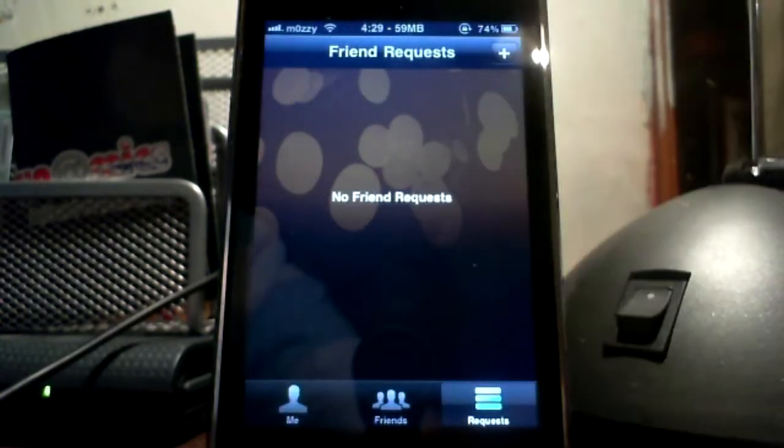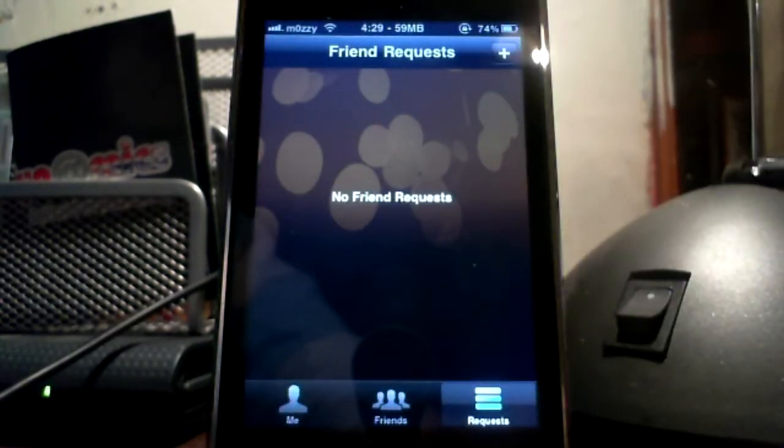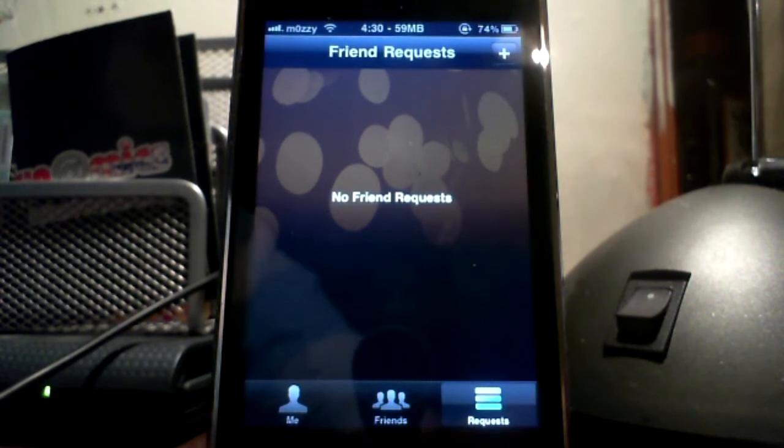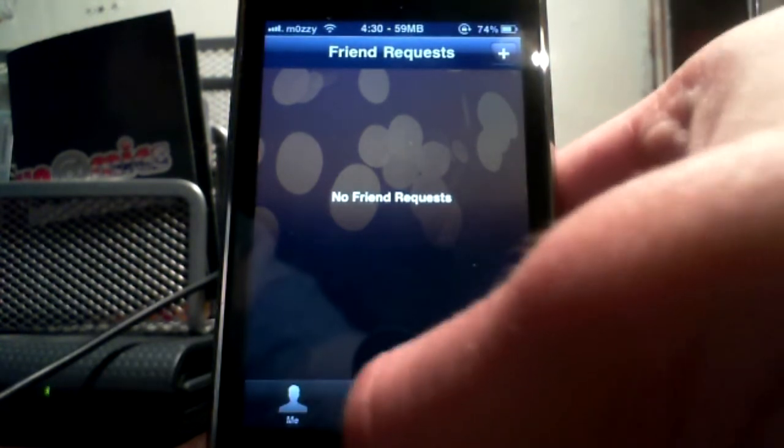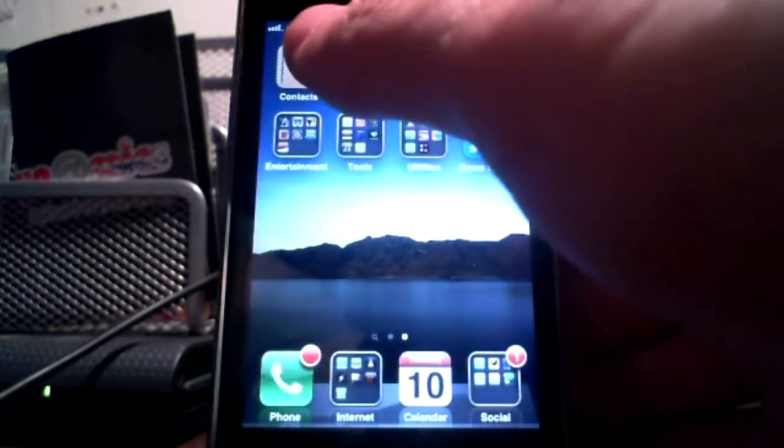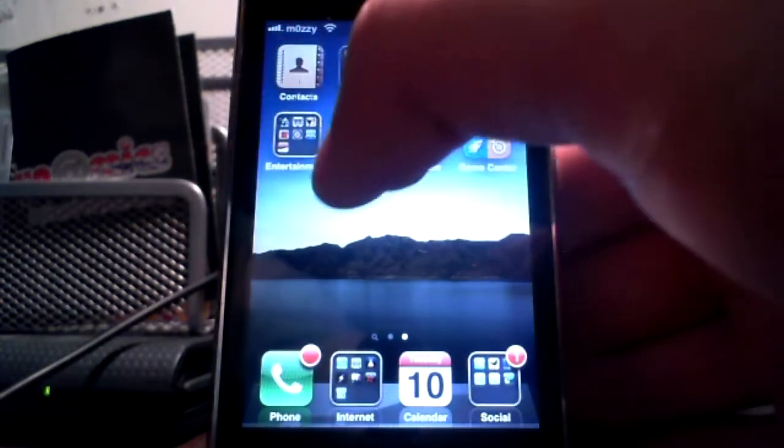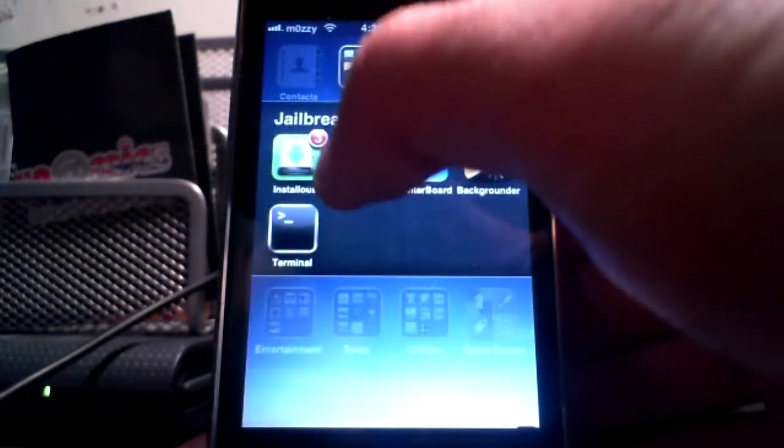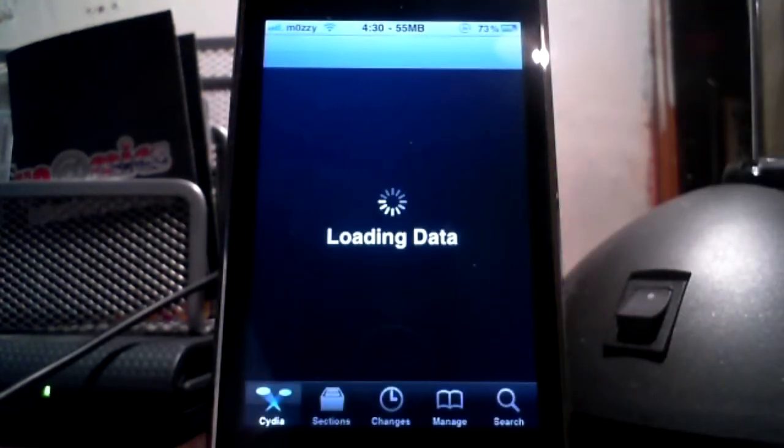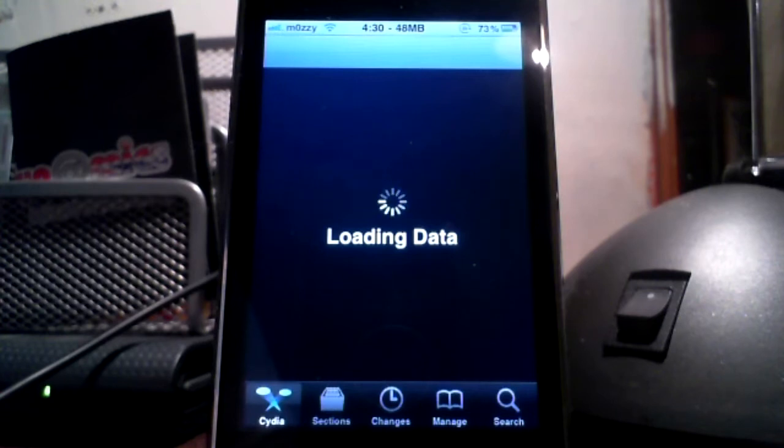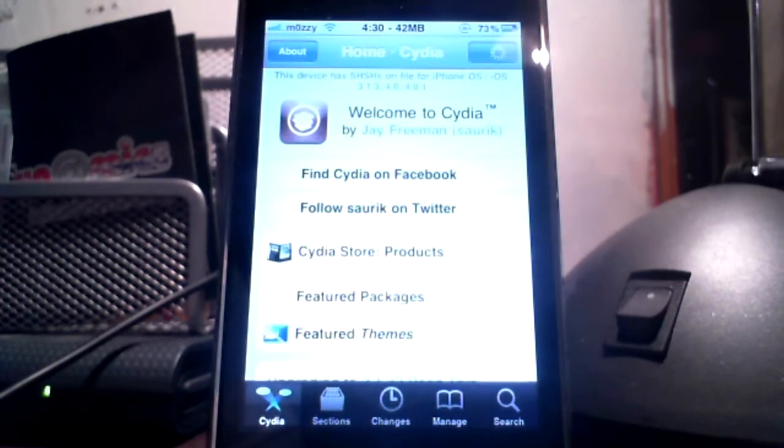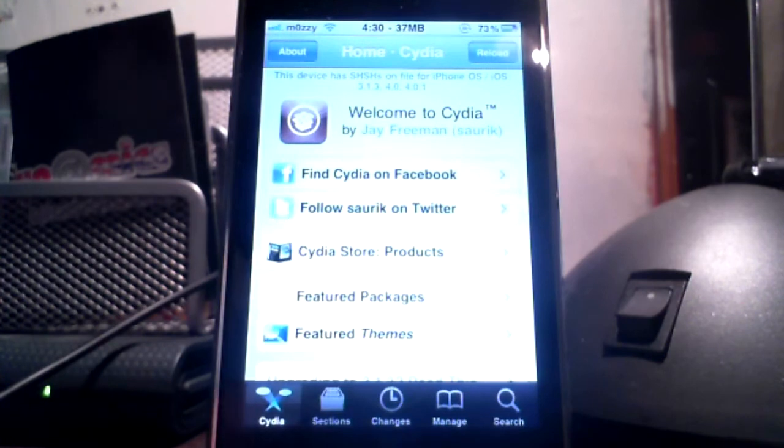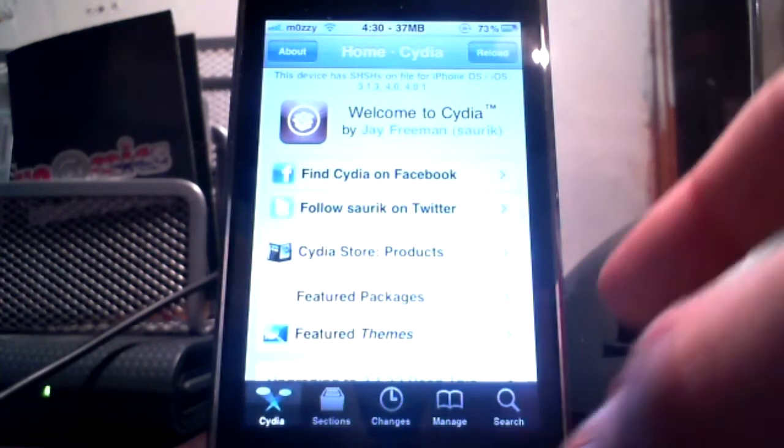So that's pretty much it to GameCenter at the moment because it's not fully released yet so there's not really much to do on there. So let's back out of that and let's open up Cydia.